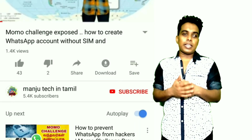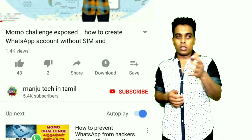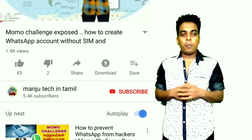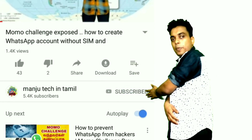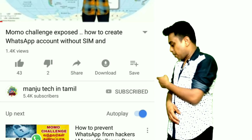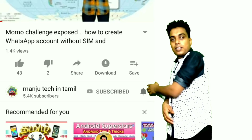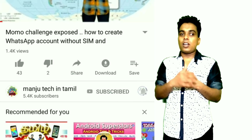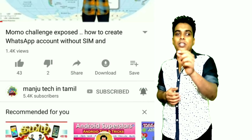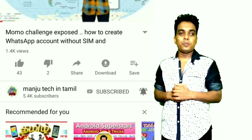If you want to watch the technology videos, subscribe to my channel. Click the bell icon on the other side and you'll get a notification. Let's talk about this video.